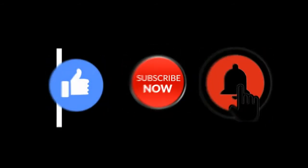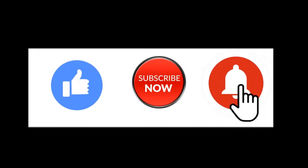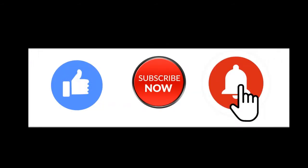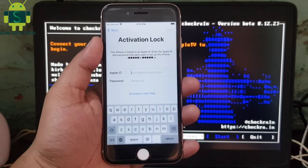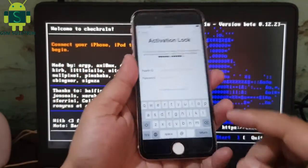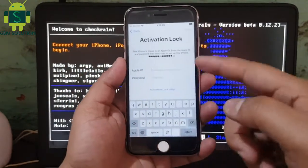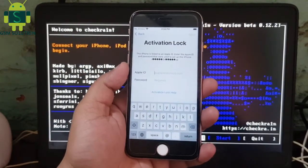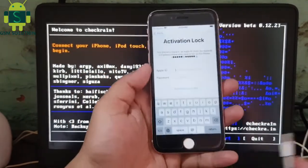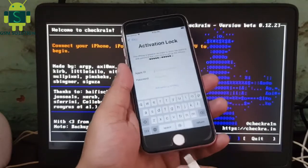Hello friends, welcome to my channel GSM Solution. If you want to learn more and new things about mobile software, please like, share and subscribe my channel. Today I am sharing iOS 14.4.2 tethered iCloud bypass free on Windows PC.